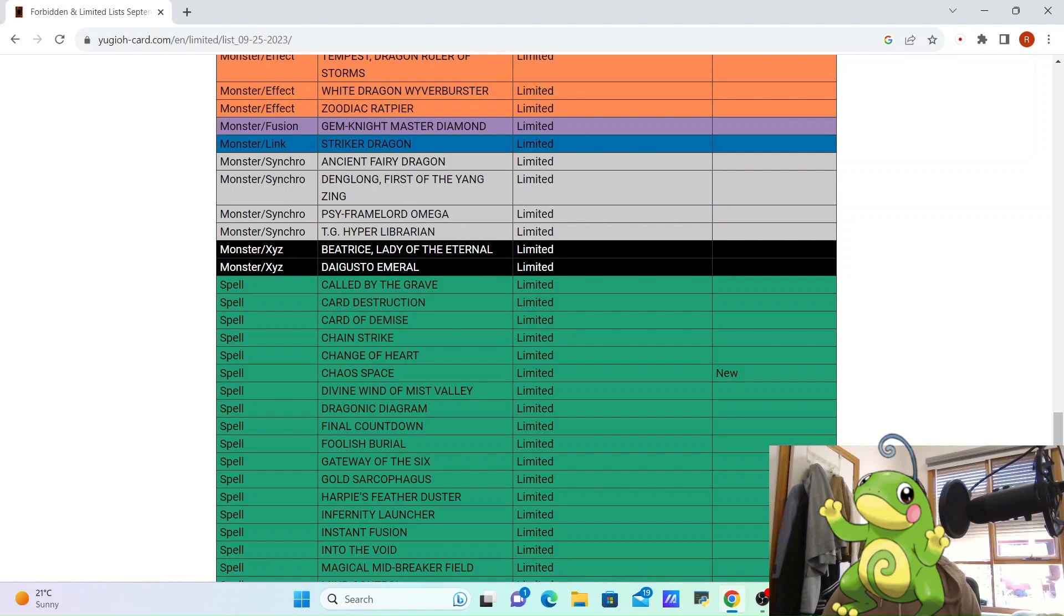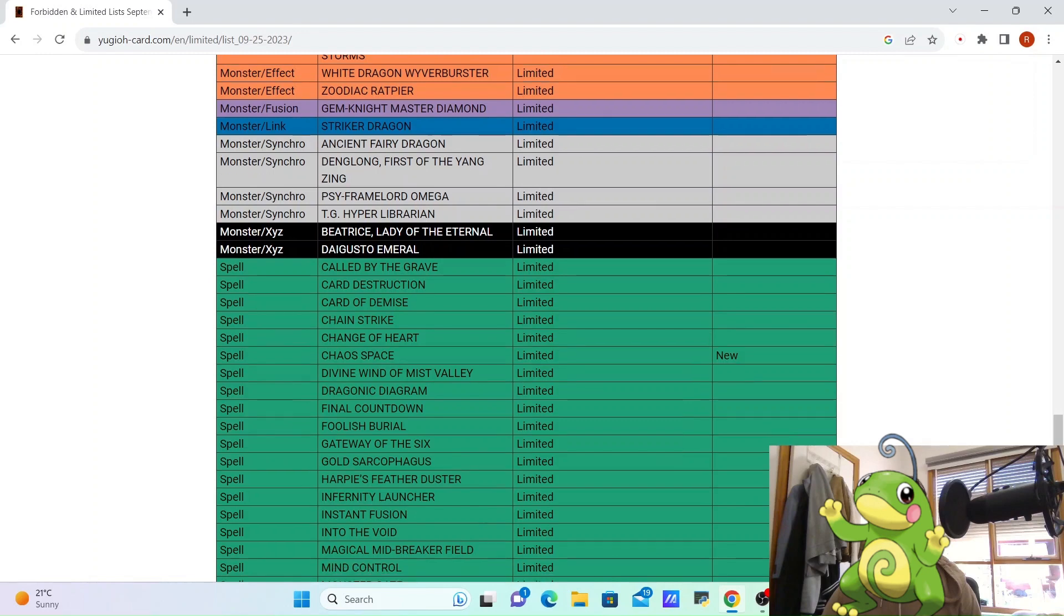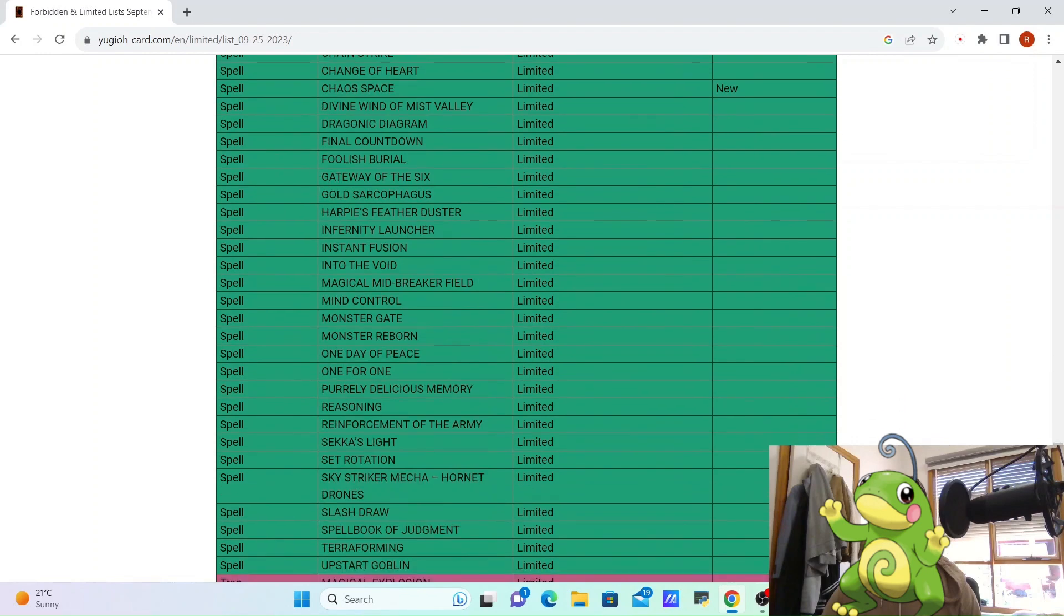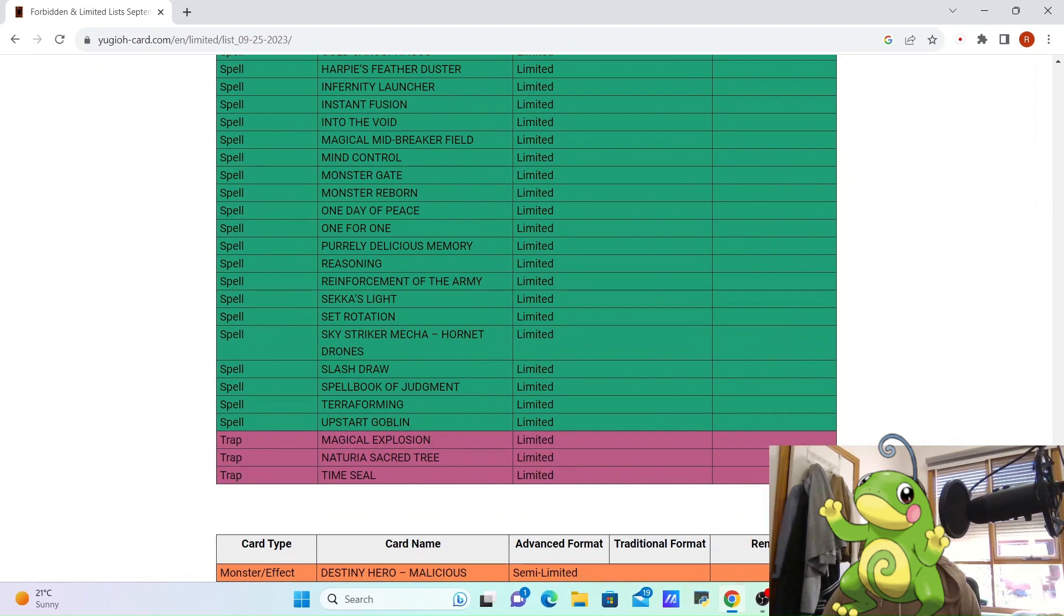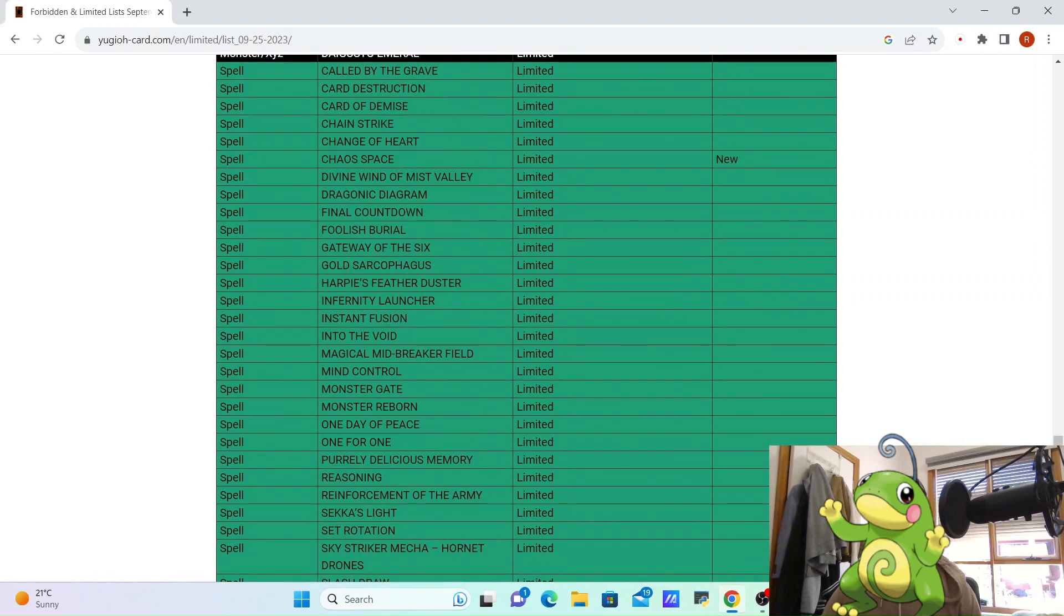Because you put something in the grave that probably wants to be in the grave anyway, you search something that can maybe banish from the graveyard, like the baby dragons. So I'm happy to see that at 3, it is a consistency hit, not a power hit, as something to consider when you're hitting decks. But I think this is a good hit, I think it's welcome, and that's all the limits.